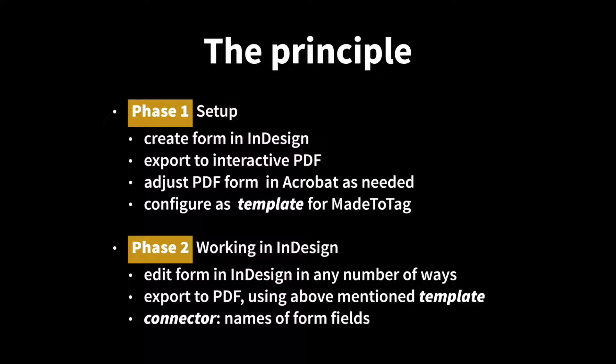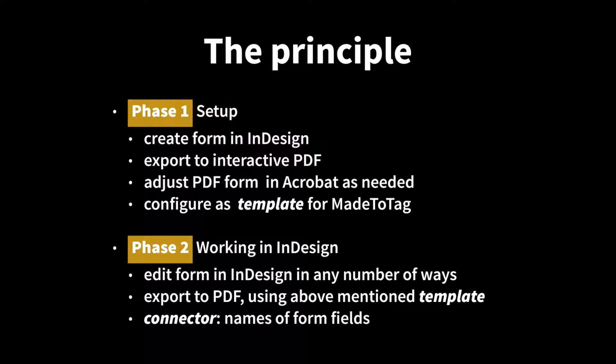Just to make it clear again how this works. The principle behind what MadeToTag does here is that you can think of the whole process in two phases. And phase one is the setup. So you create the form in Adobe InDesign. You export it to the interactive PDF in whatever fashion you could be using InDesign for this or MadeToTag. It will be what I would call a naked PDF form. So it's just the default appearance. It doesn't have any of the nice stuff yet. And you would then use Adobe Acrobat and adjust the PDF to your taste. Whether you're adding calculations or validation or just formatting or whatever. You do all that. And then you save this enhanced PDF file as a template for MadeToTag in the template folder for the form field feature. So this you have to do once for each and every form field.